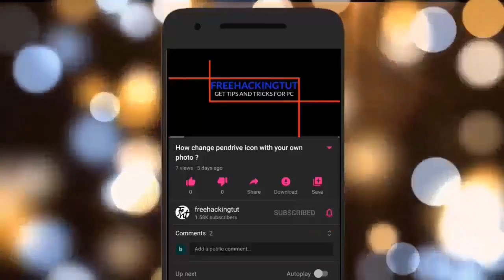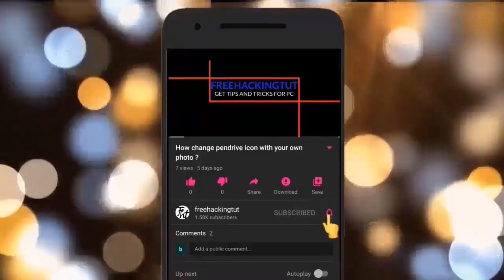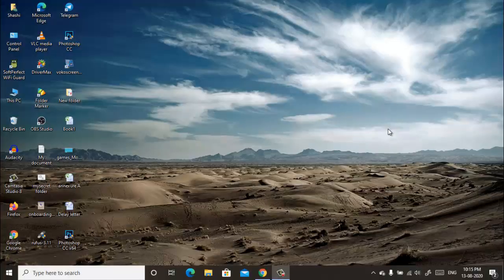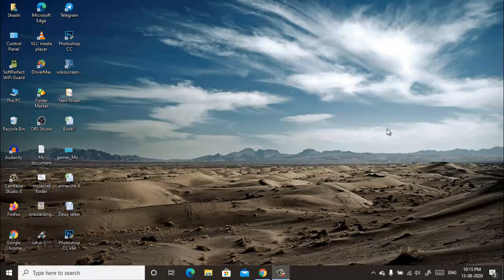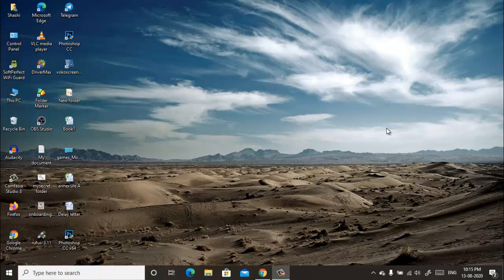Click on the subscribe button and press the bell. Hello everyone, welcome to my channel Free Hacking Tutorial. In this video I'm going to show you how to add background music in a video. So let's begin the tutorial.